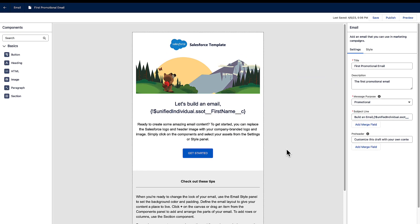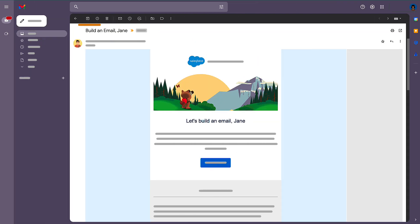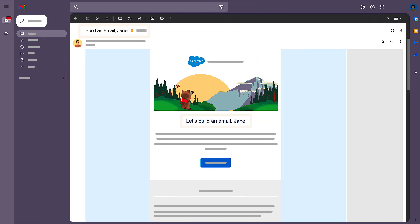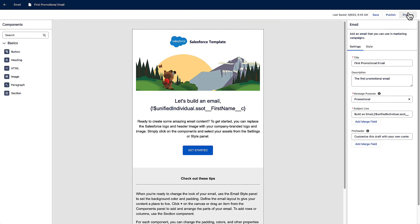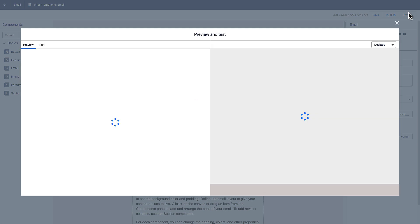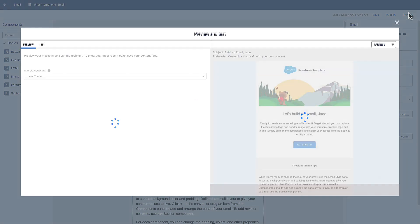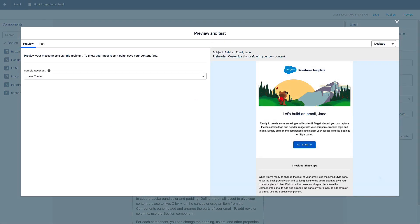When you send the email, your recipients see personalized content. As always, preview and test your email to ensure that the Merge Fields appear as expected.